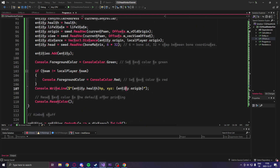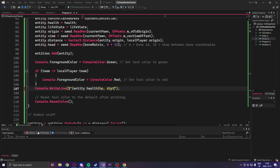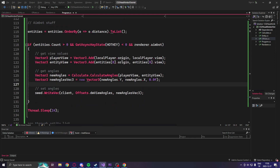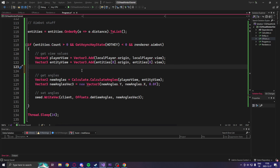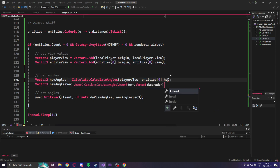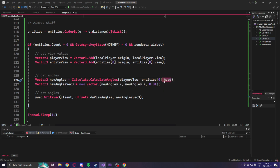We can also change the console write line to write out the current head position, so we just change it to head coordinate or location, and set the entity dot head value. Once we have the head location, we will just go down to our angle calculation and change it from the entity view to the first entity in the entities list and the head position. That's it.